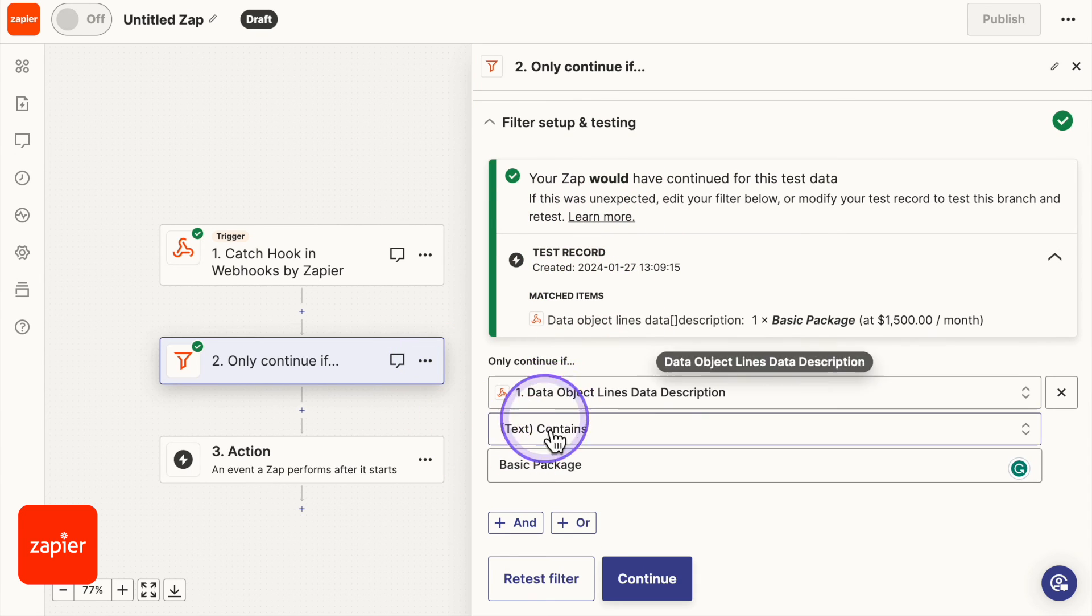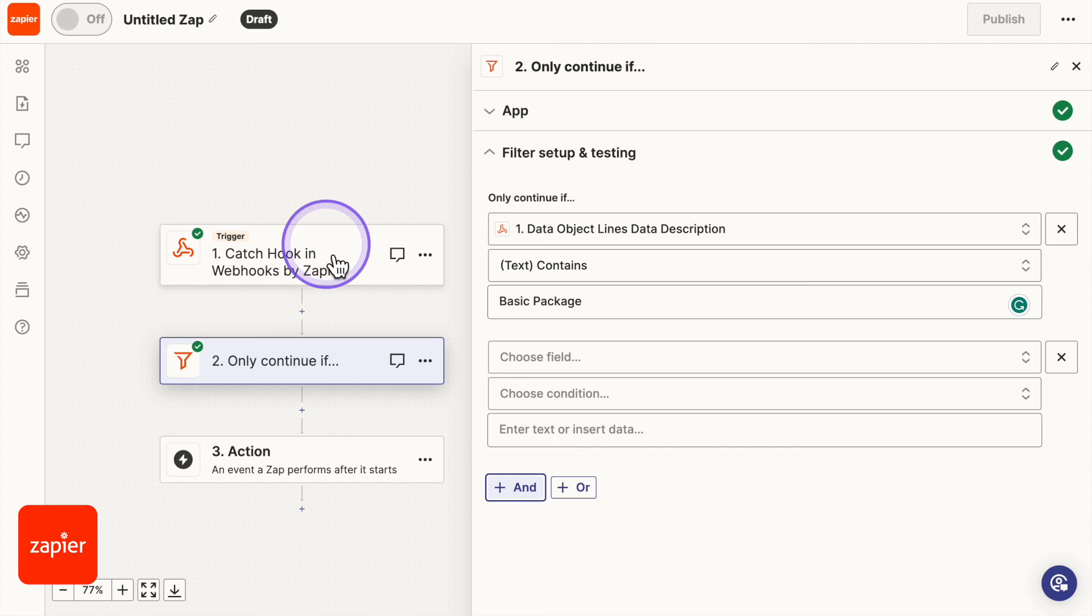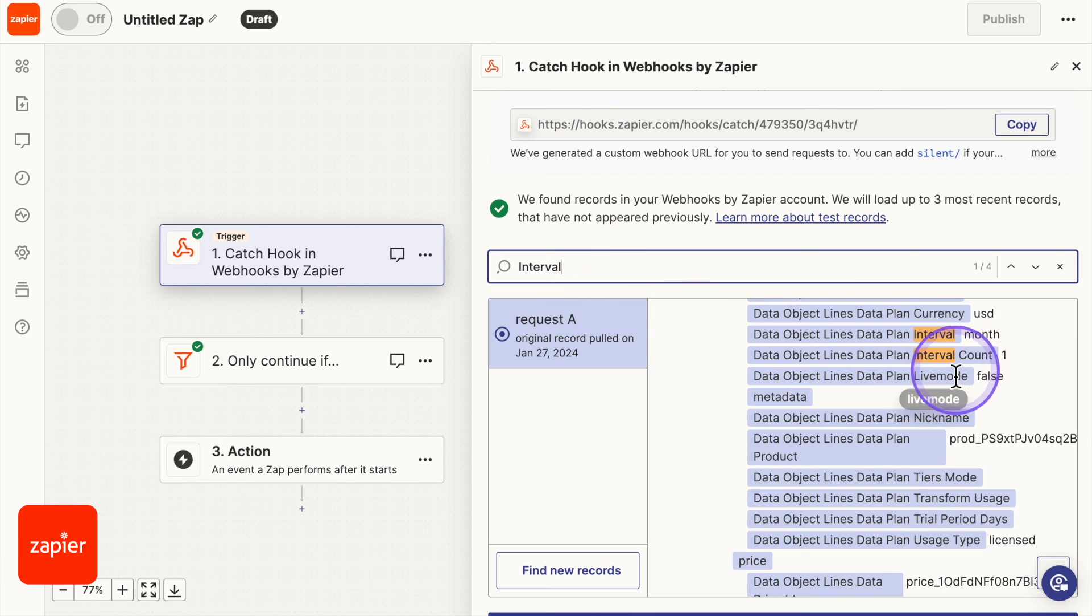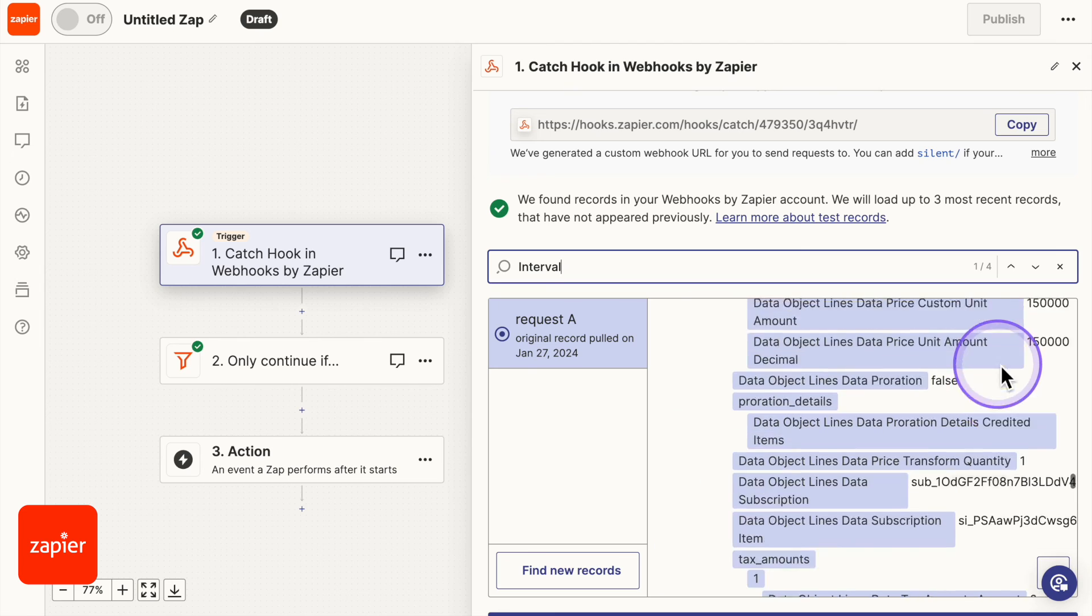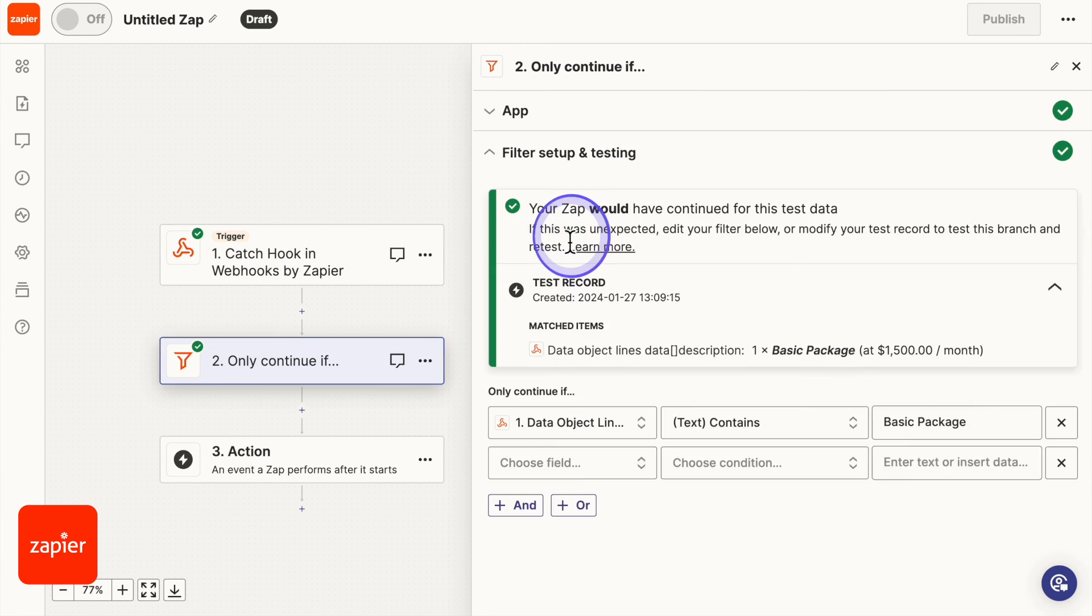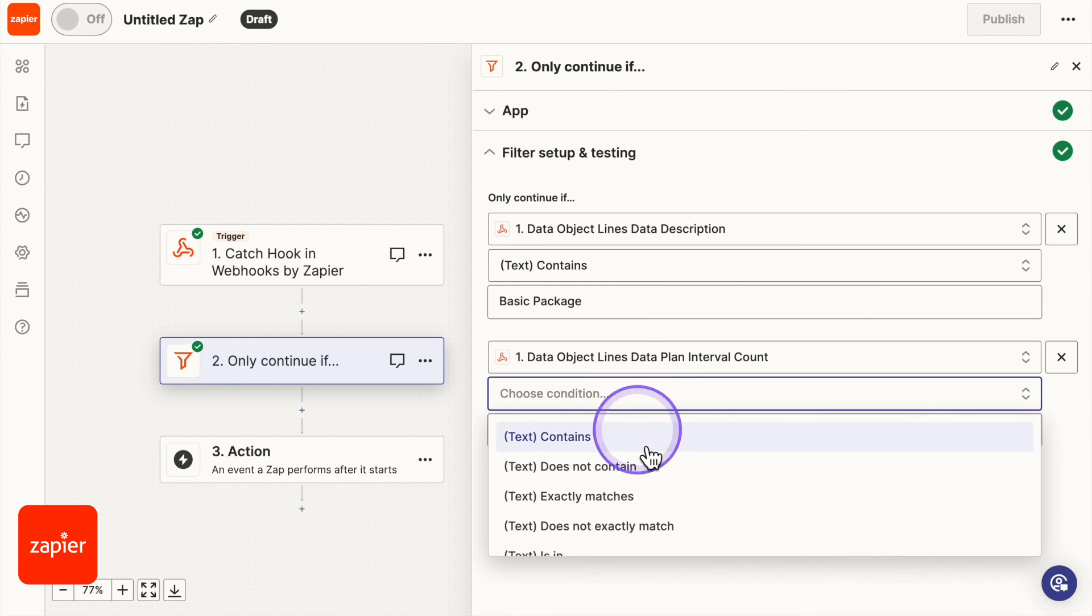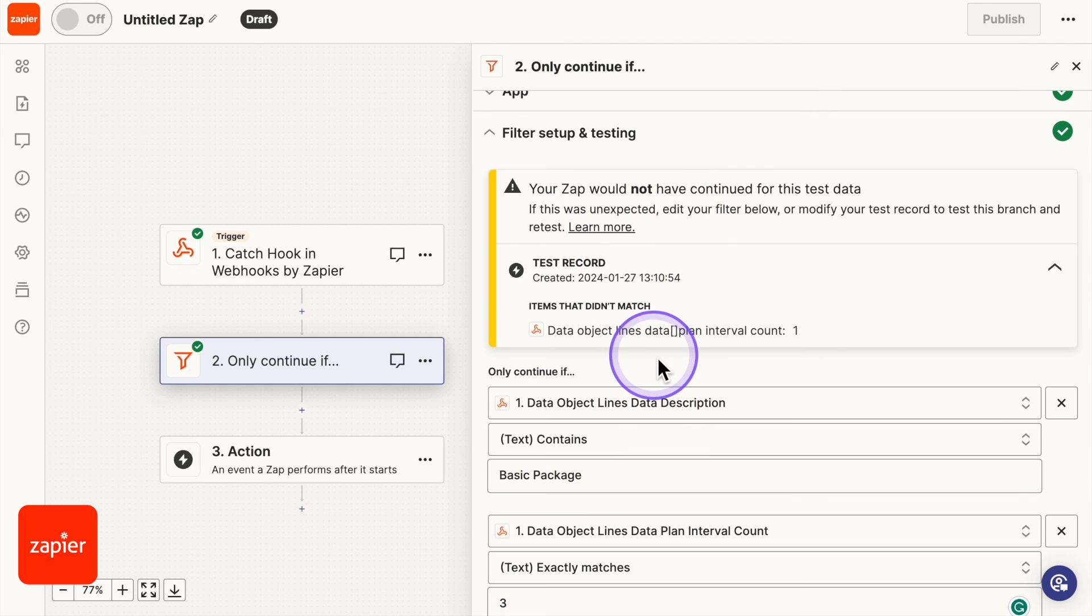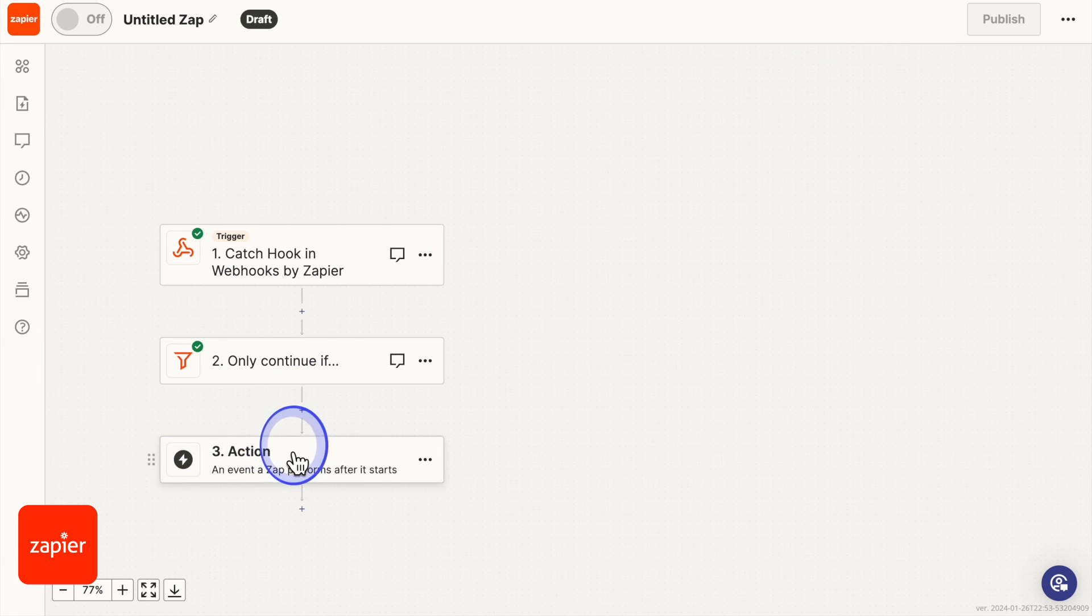We also want it to only go through if they have made three payments, right? We want it to stop at three payments. We don't want it to stop at one. And back underneath our tests, back underneath our tests we see the count. There's a couple that say the count there. We are going to choose this one here. Data object line data plan. It gets to three. So we're going to go here. Type in that. Exactly matches three. And bam. Continue. Will we continue now? No. Which is good. It won't continue. So now let's say it does continue. It's at three.